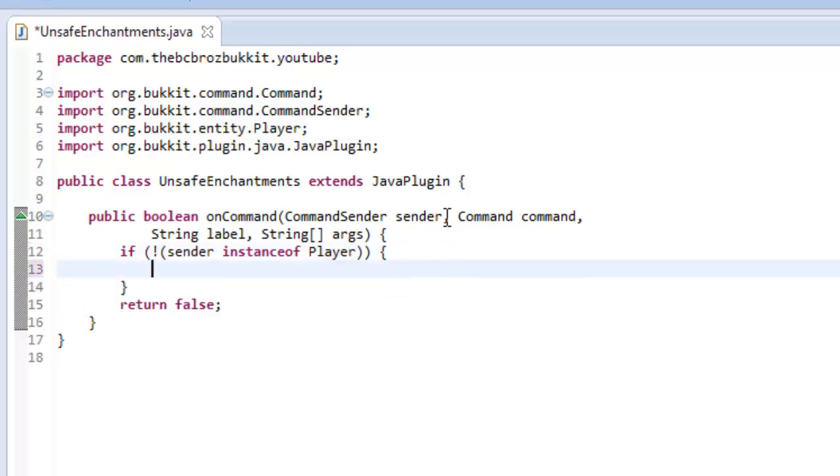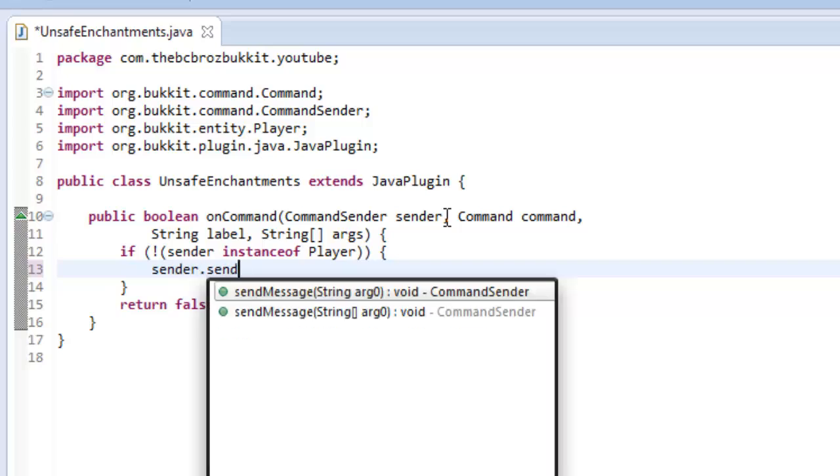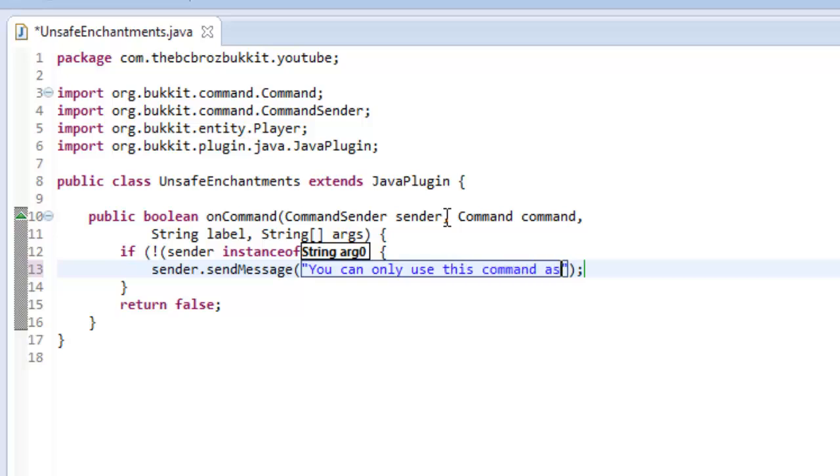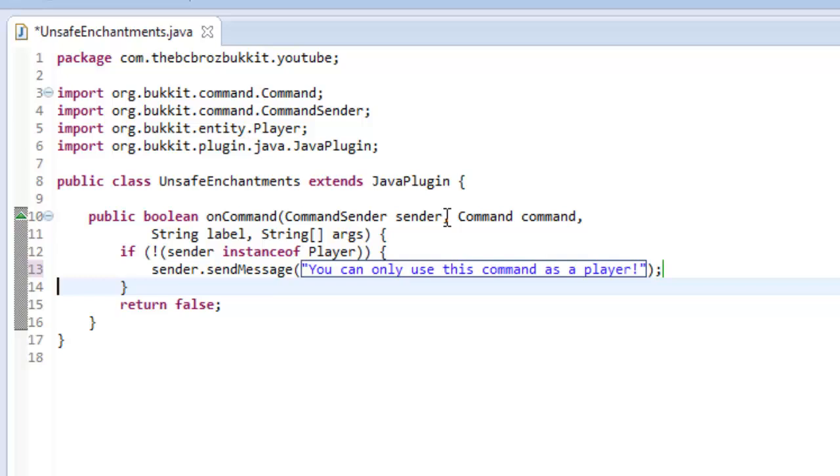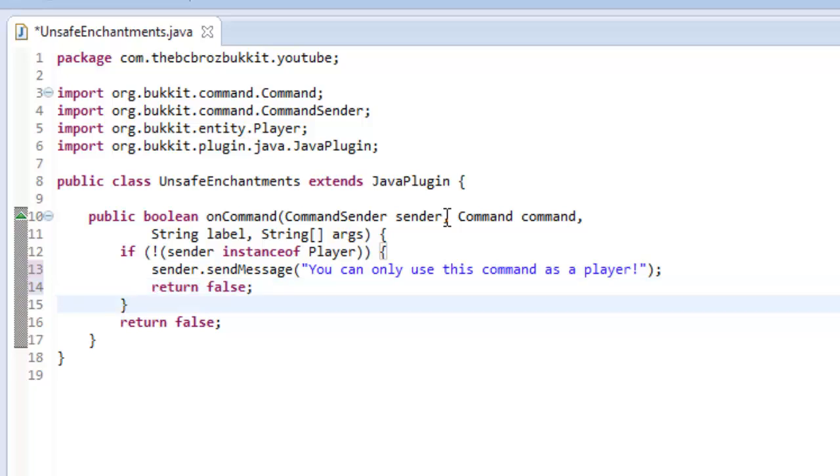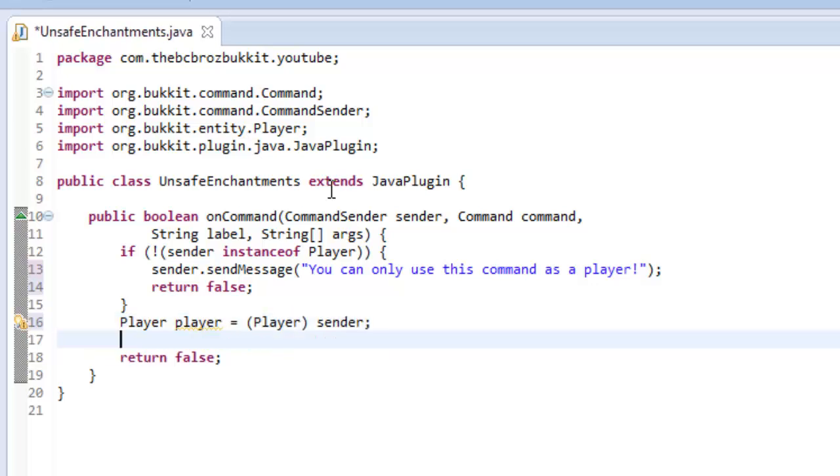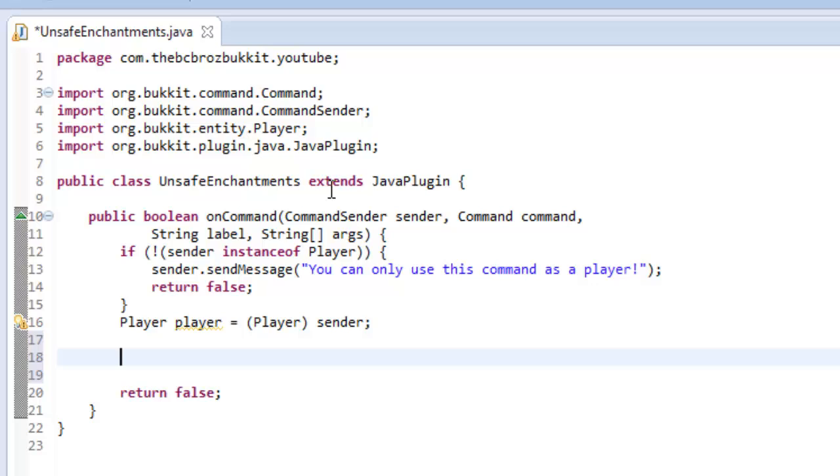If they're not an instance of the player then we're going to say to the sender dot send message you can only use this command as a player. And then return out of this method, return false, because they're not a player. Now we can make a player object. So player player equals sender.